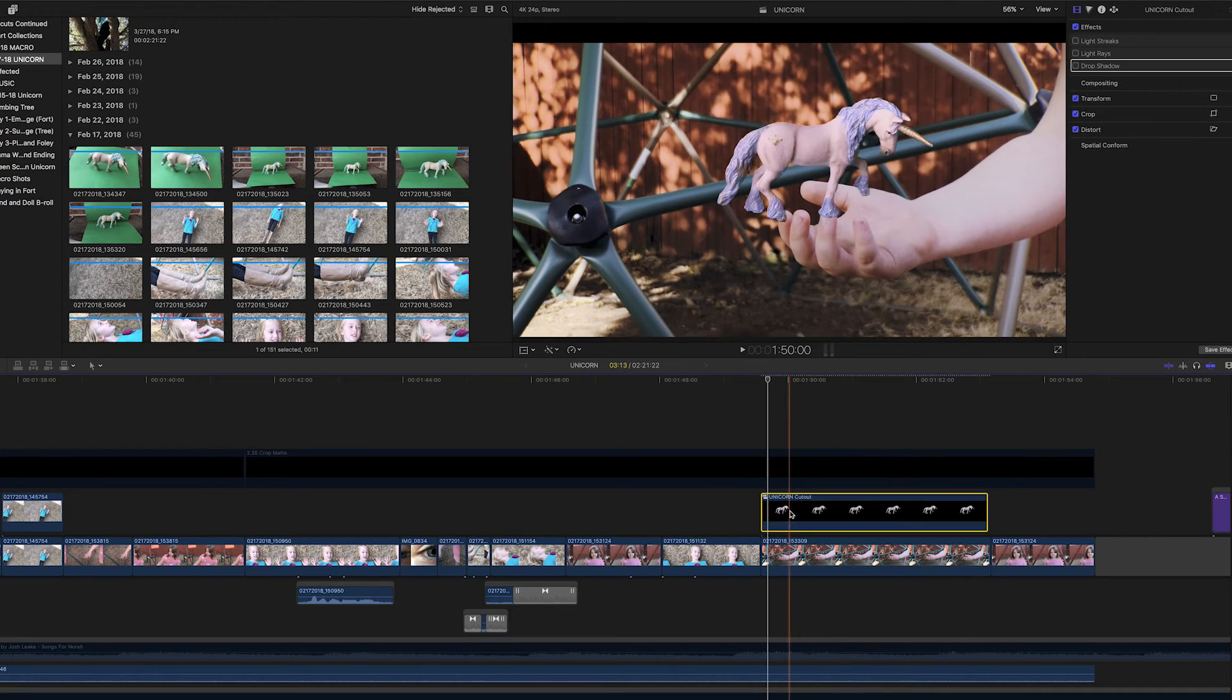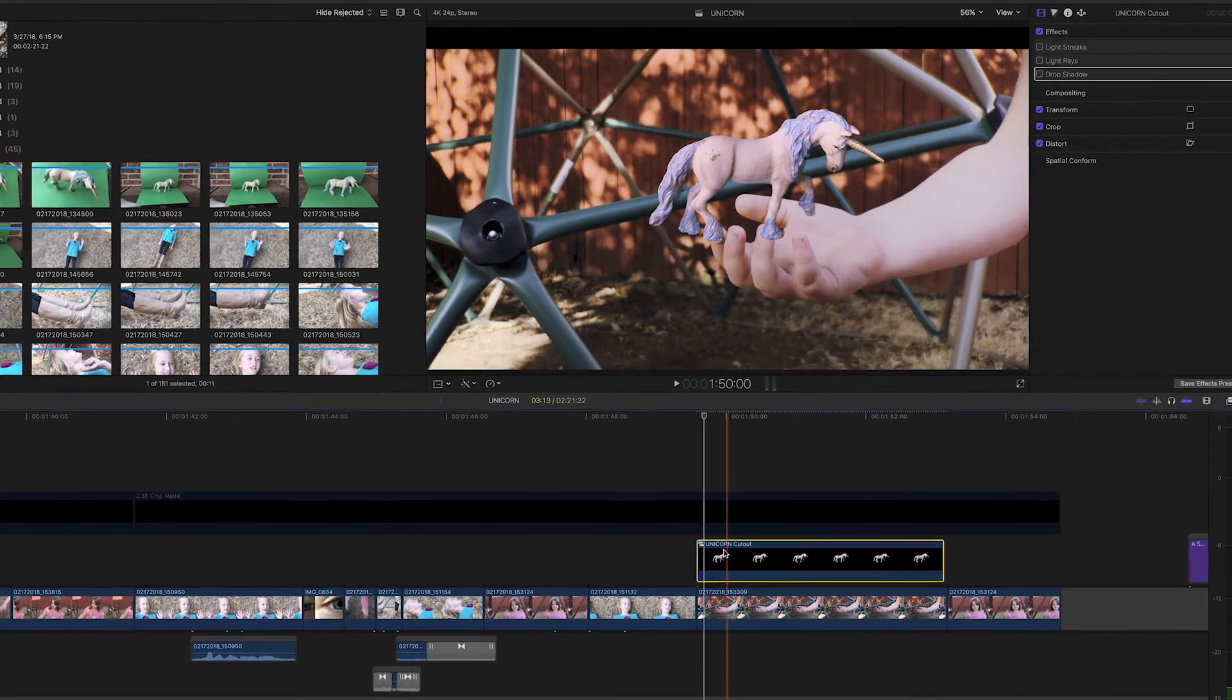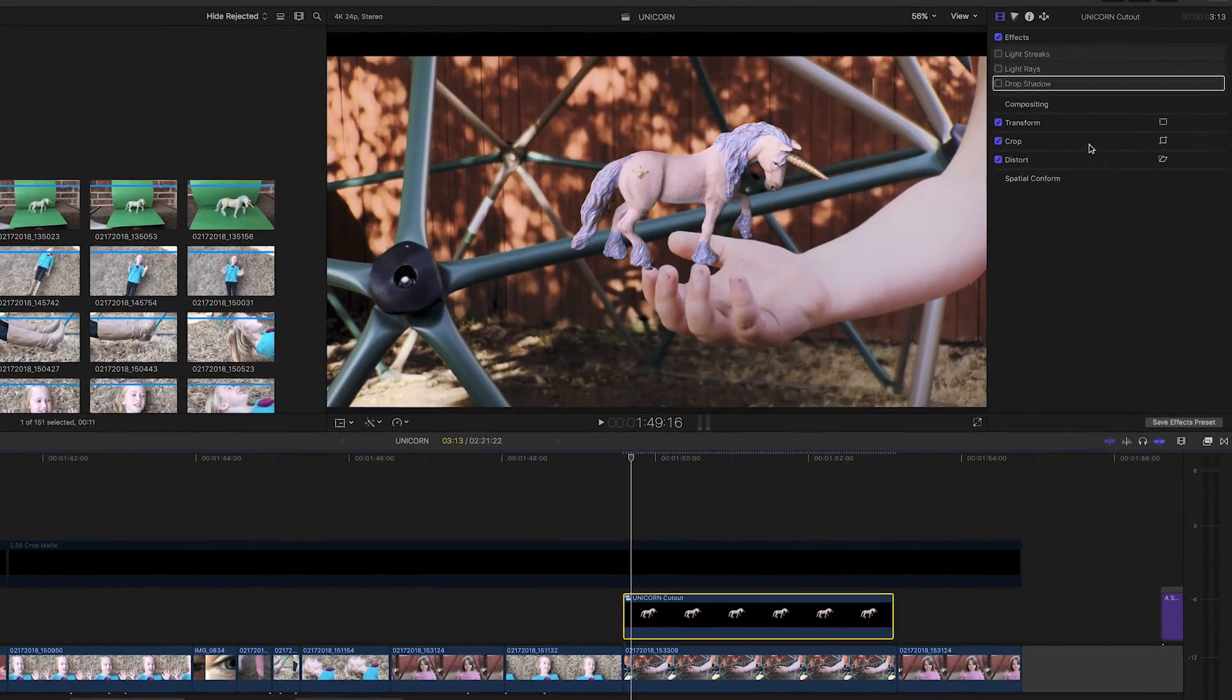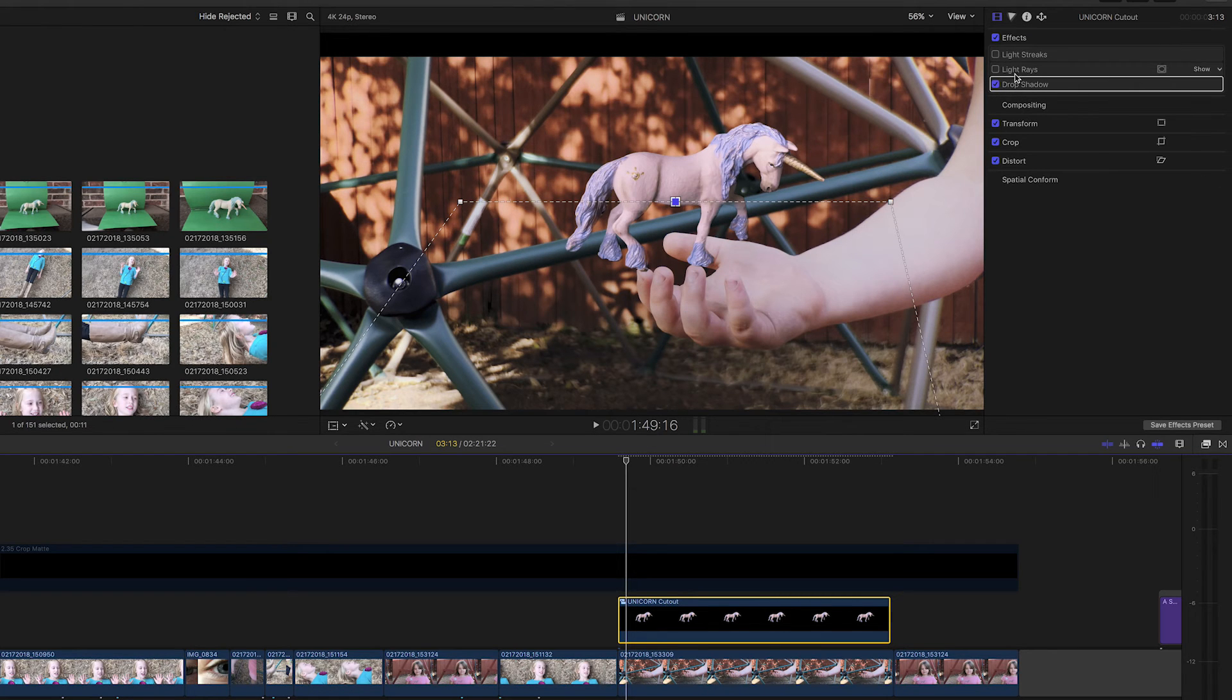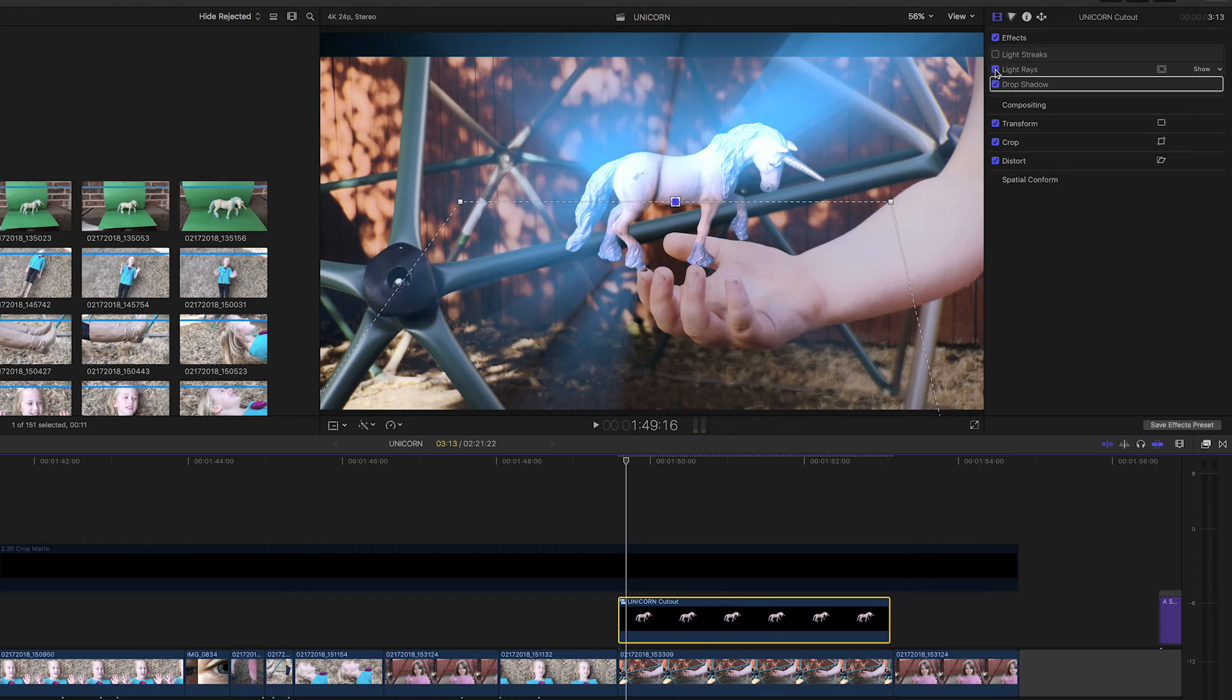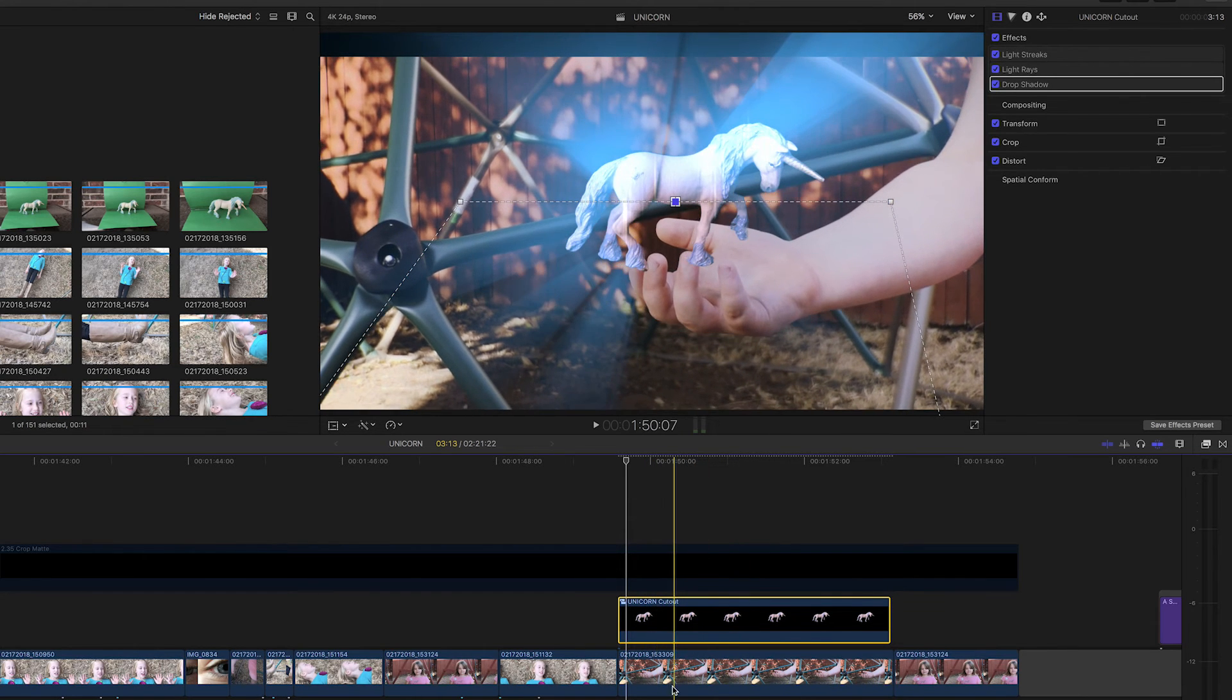So you can see the horse there is keyed over the video, but it's not tracked to anything. First of all, we added the various effects to the horse. We did a drop shadow, then we added light rays and light streaks.